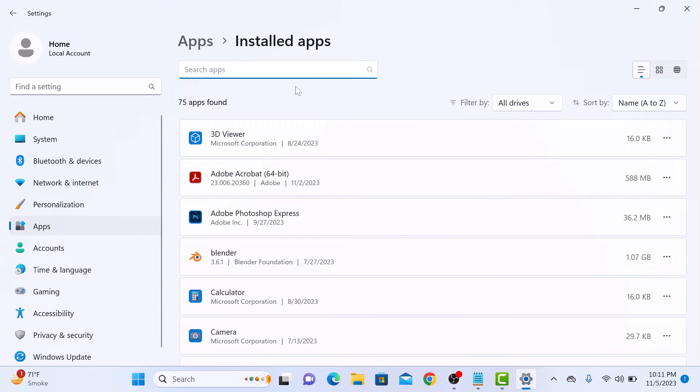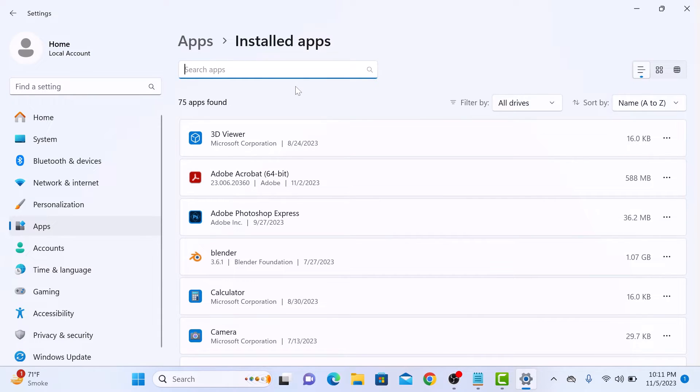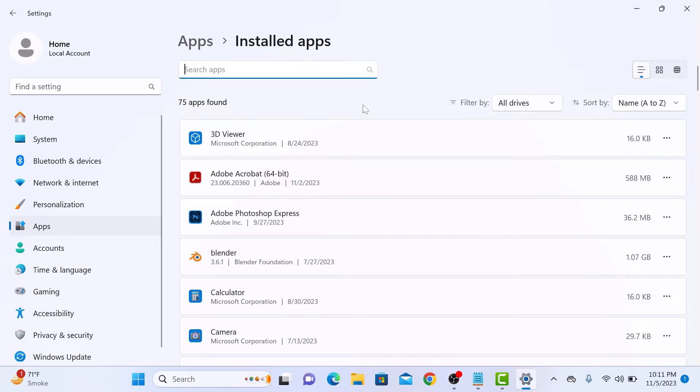Here is the list of all the apps installed on your Windows 11 computer. Now find the app you want to uninstall. We are going to uninstall TranslucentTB app that was downloaded and installed from Microsoft Store. So look for it.